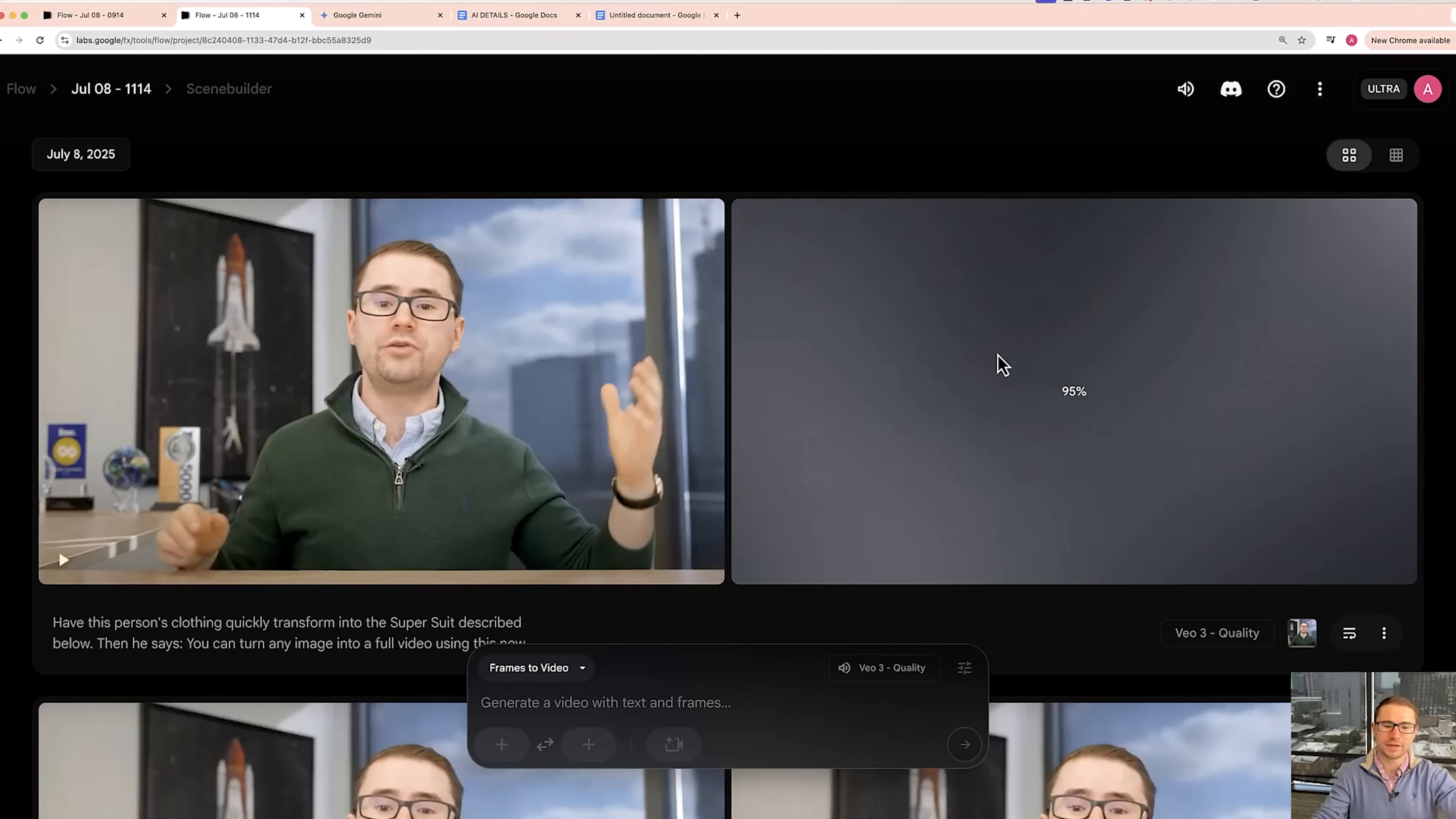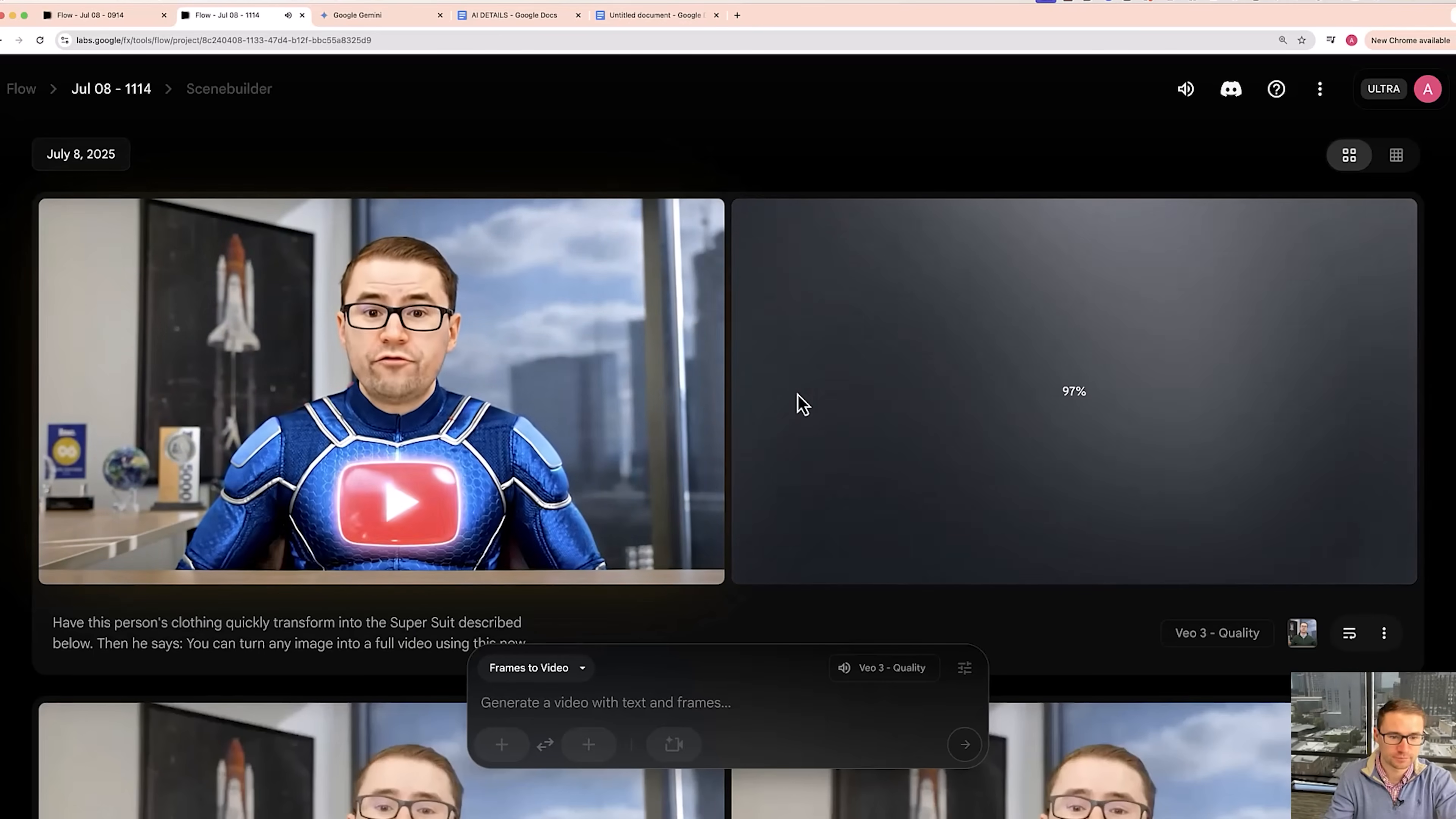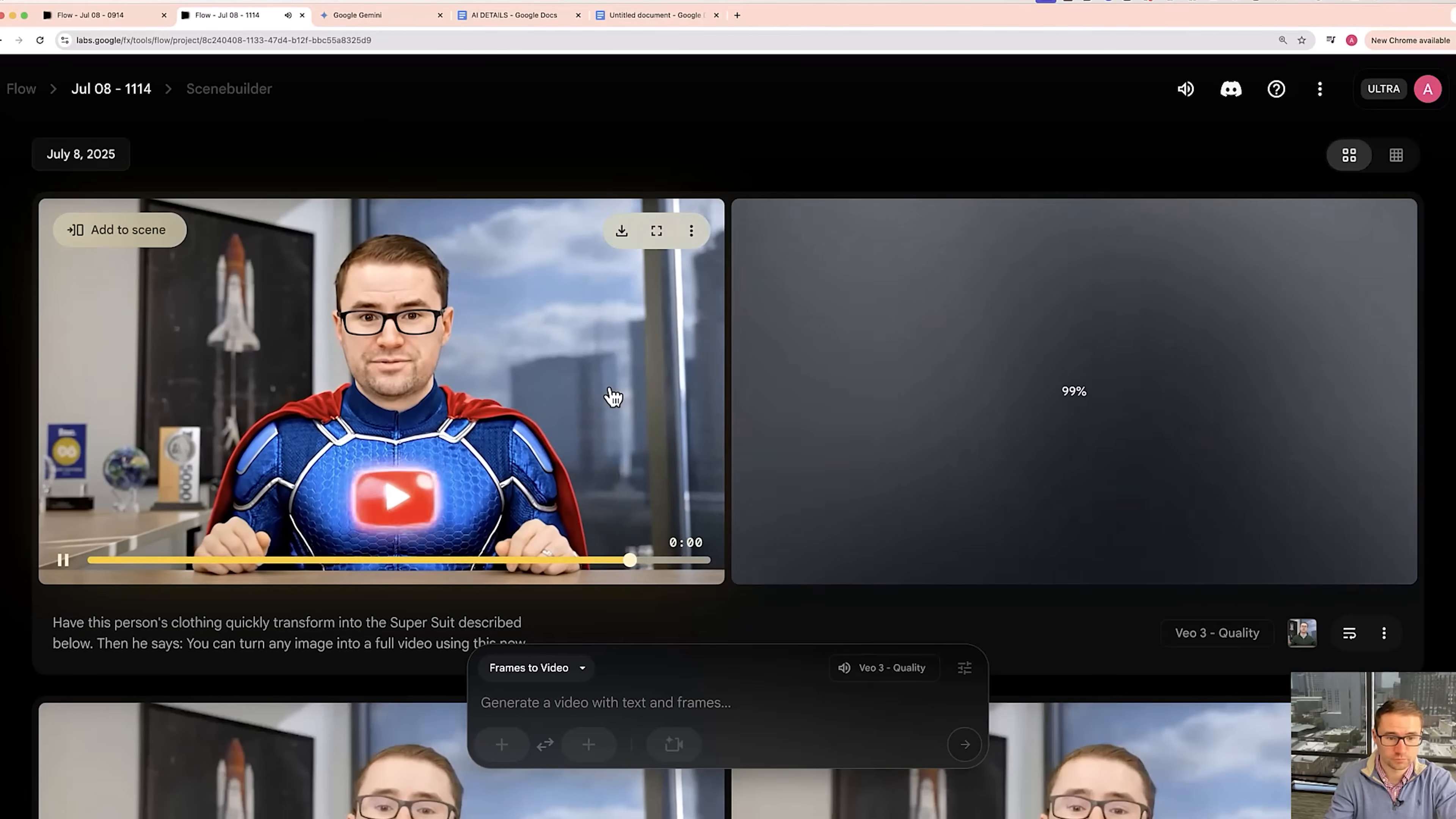All right, so here's what we got. Let's take a look. You can turn any image into a full video using this new Google VO3 update that I'll show you how to use.